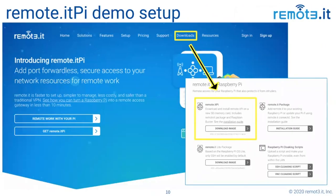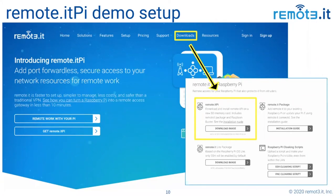The key to making all this work, at least with a Pi, is to go to our downloads page and find this Remote.it Pi image. It's a standard Raspberry Pi OS distribution — the latest distribution from their website — with our stuff added to make this out-of-band management configuration work out of the box.